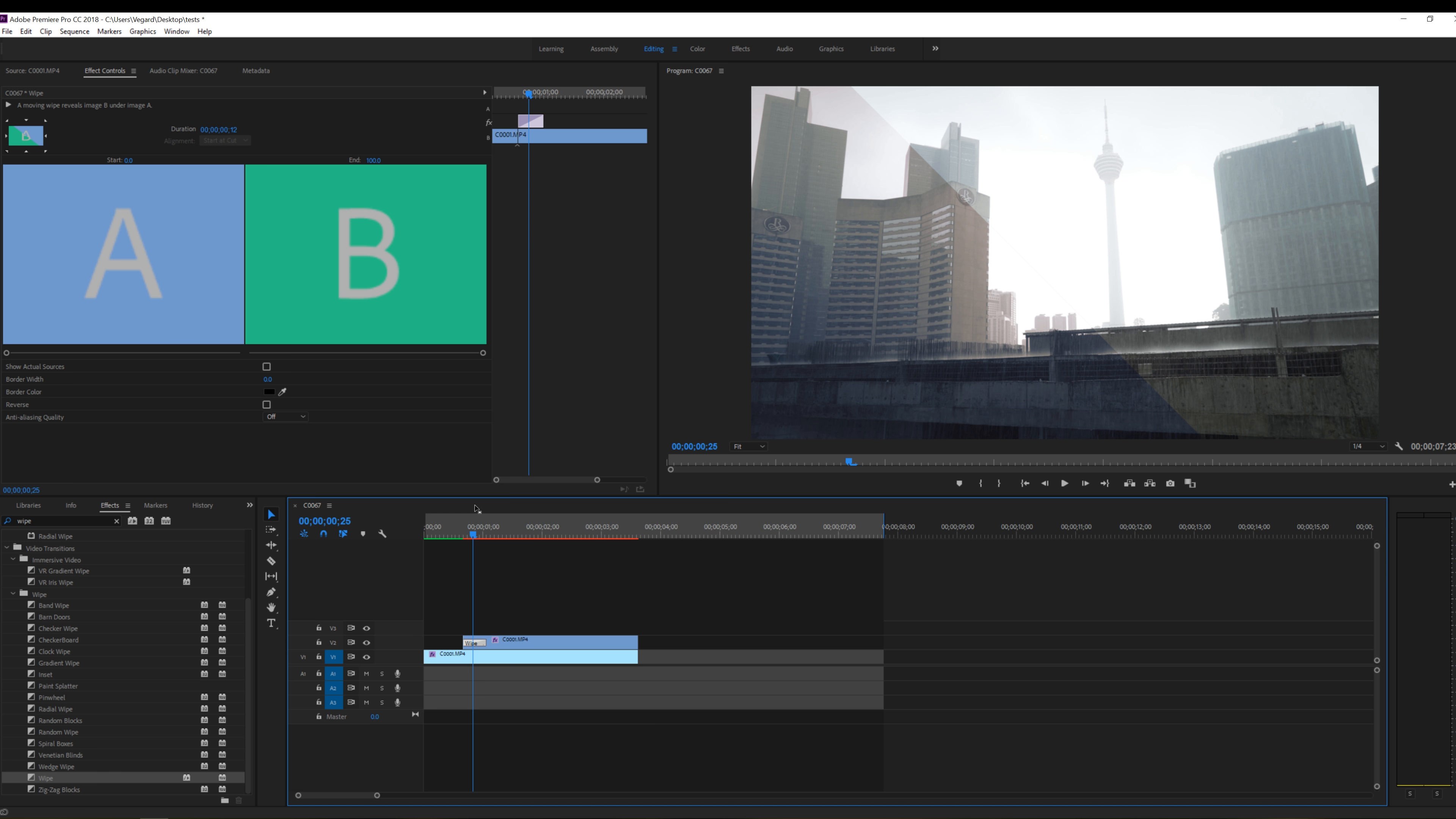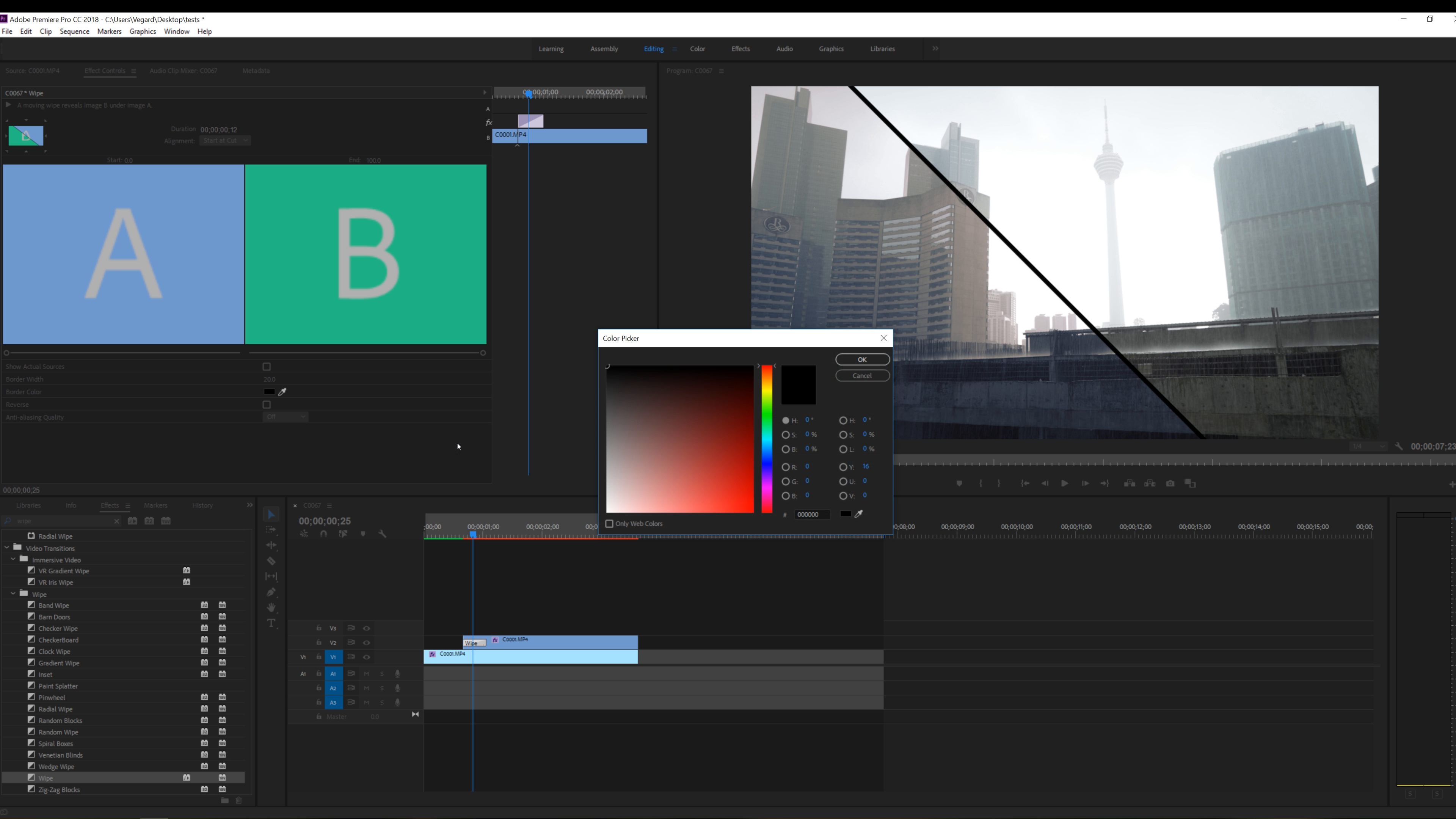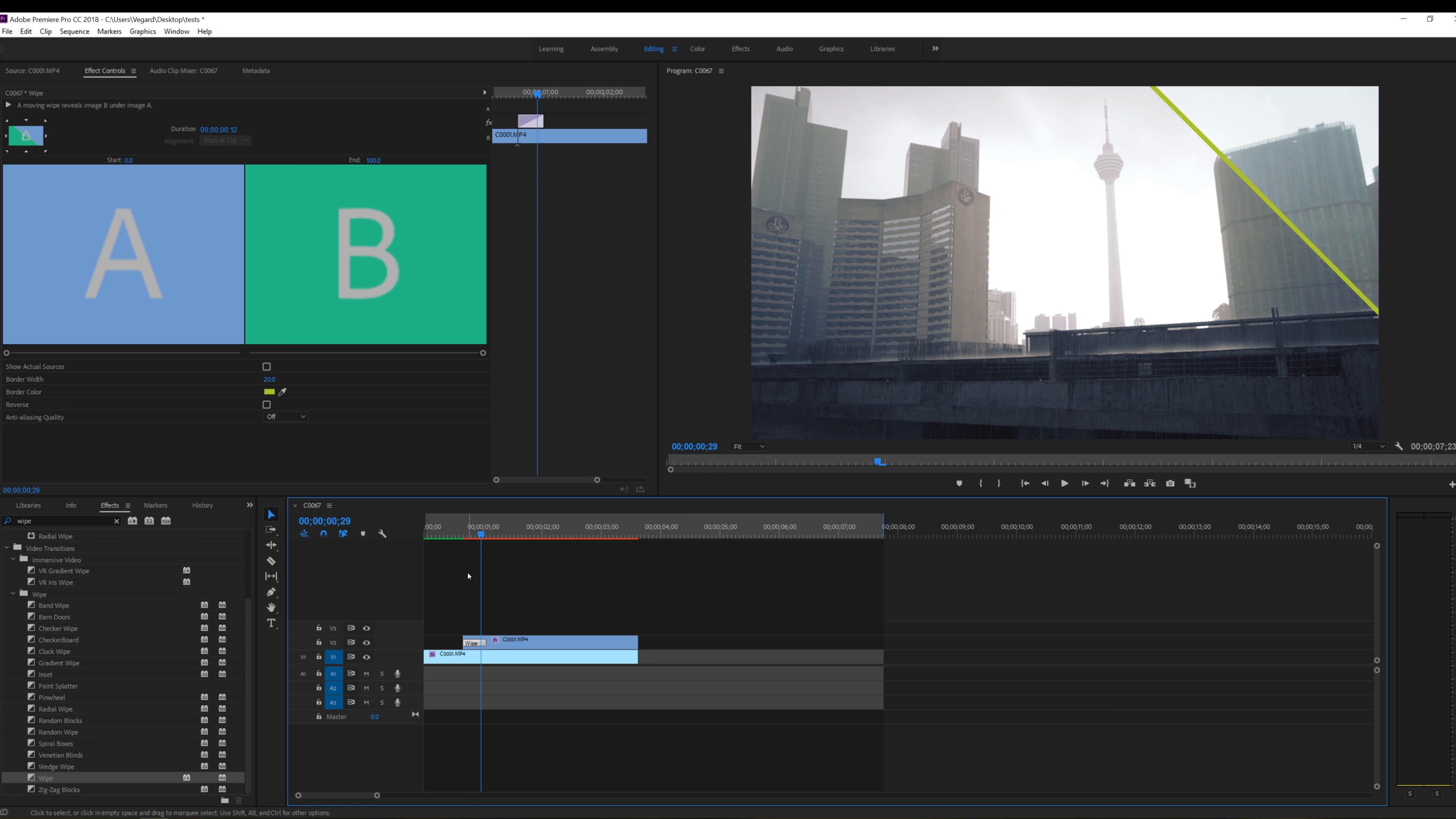Other things you can do to customize the wipe as well is to use the border. So let's say if I want a 20 border and as you can see it is black right now. But you can also choose the color right here. So if I for example want a yellowish line or green line, I can have it just like that. So that makes it a little bit more customizable.